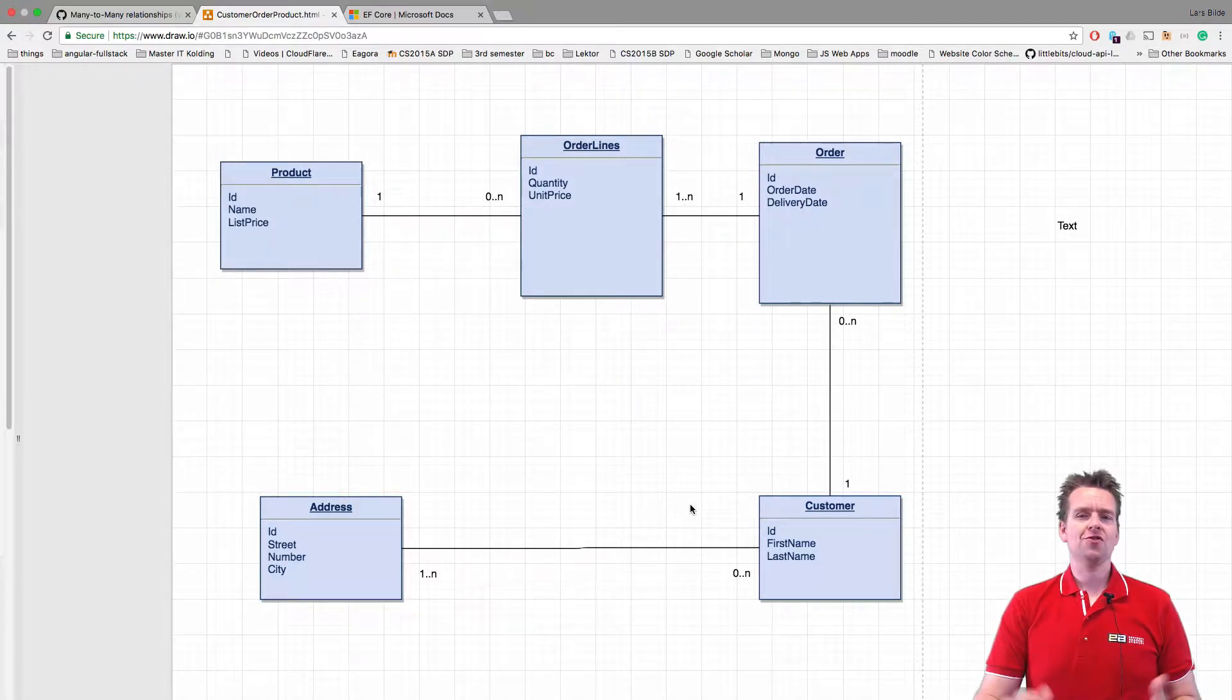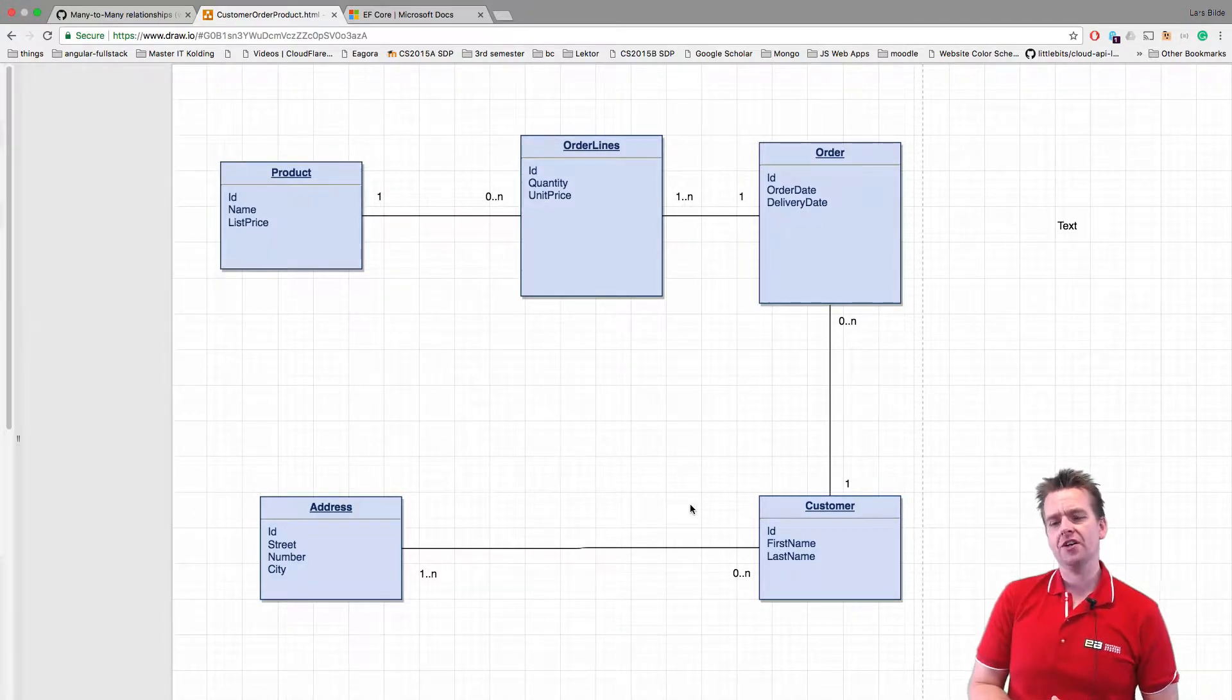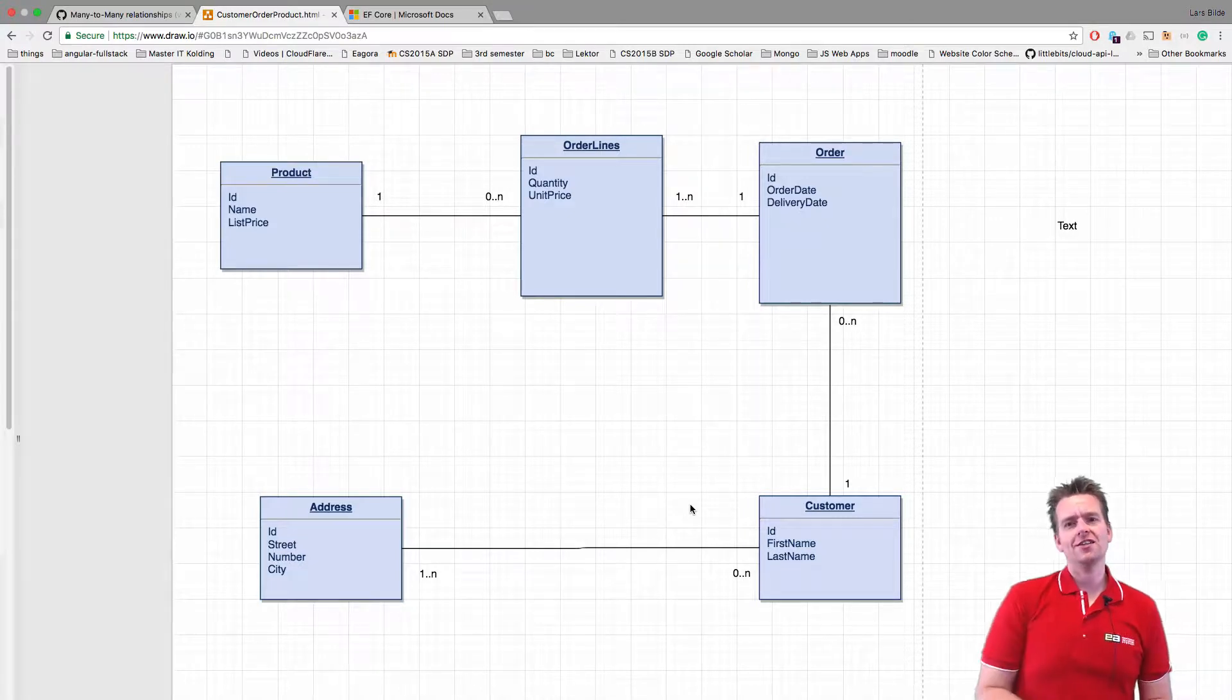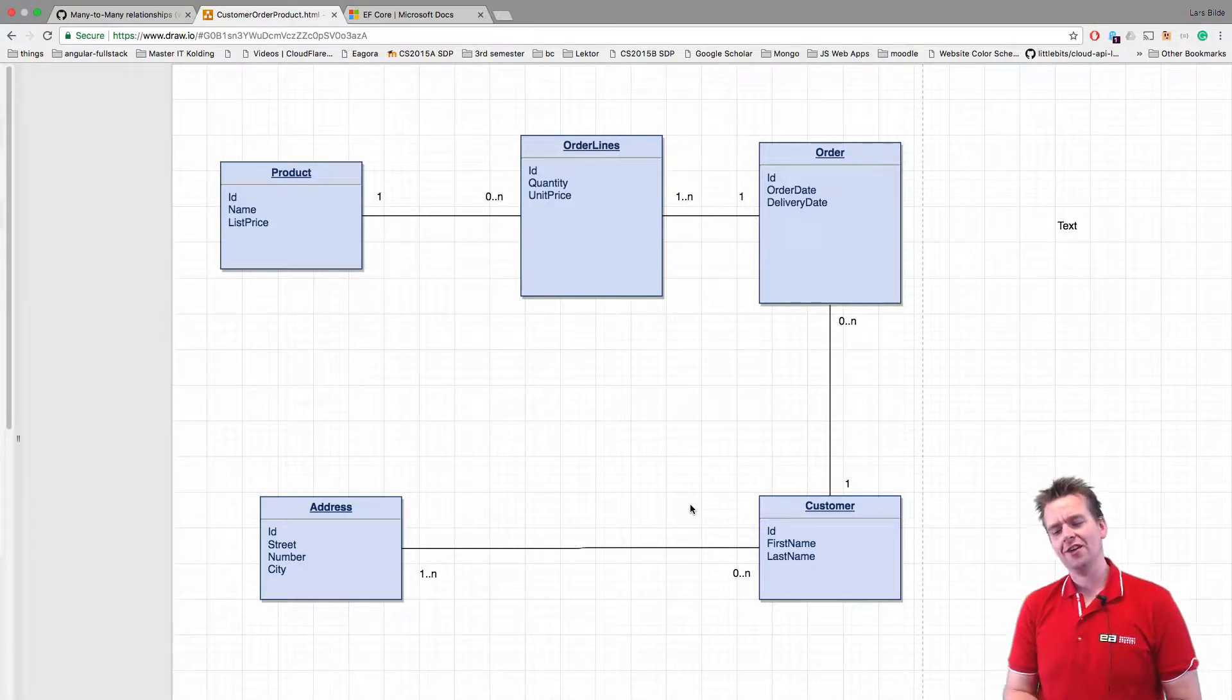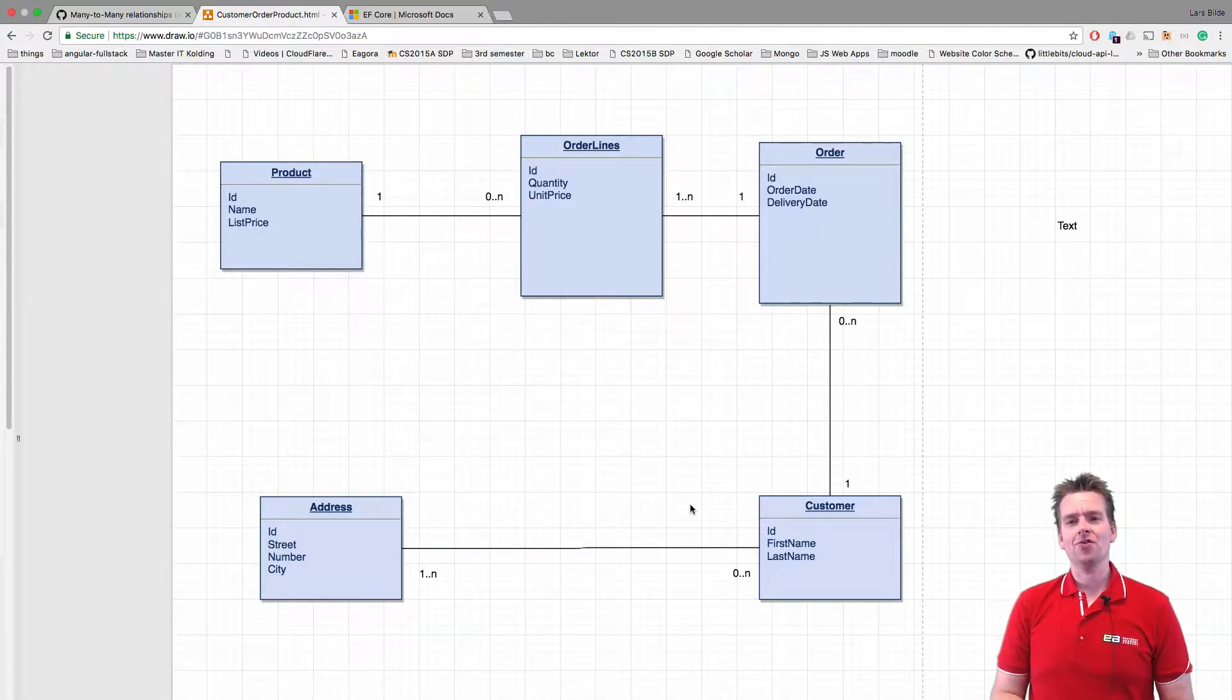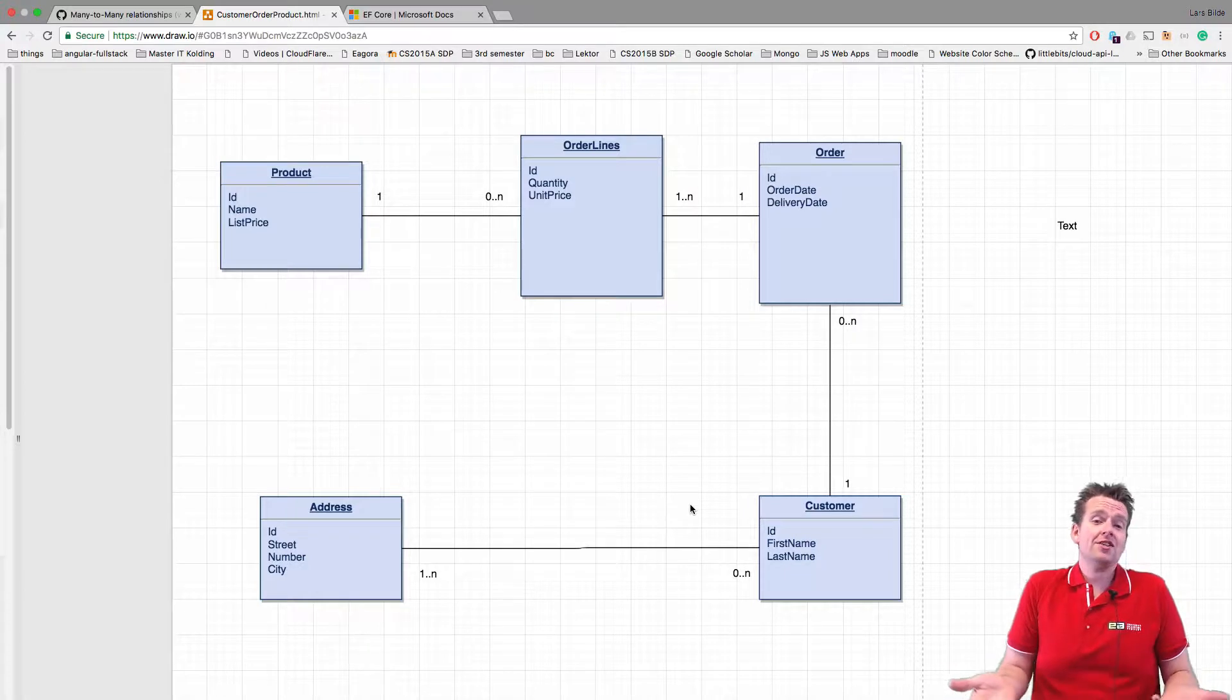And this is probably stuff you already know, but I want to go through it because I think this is, for computer scientists, one of the biggest issues when you learn about programming is many-to-many relations.